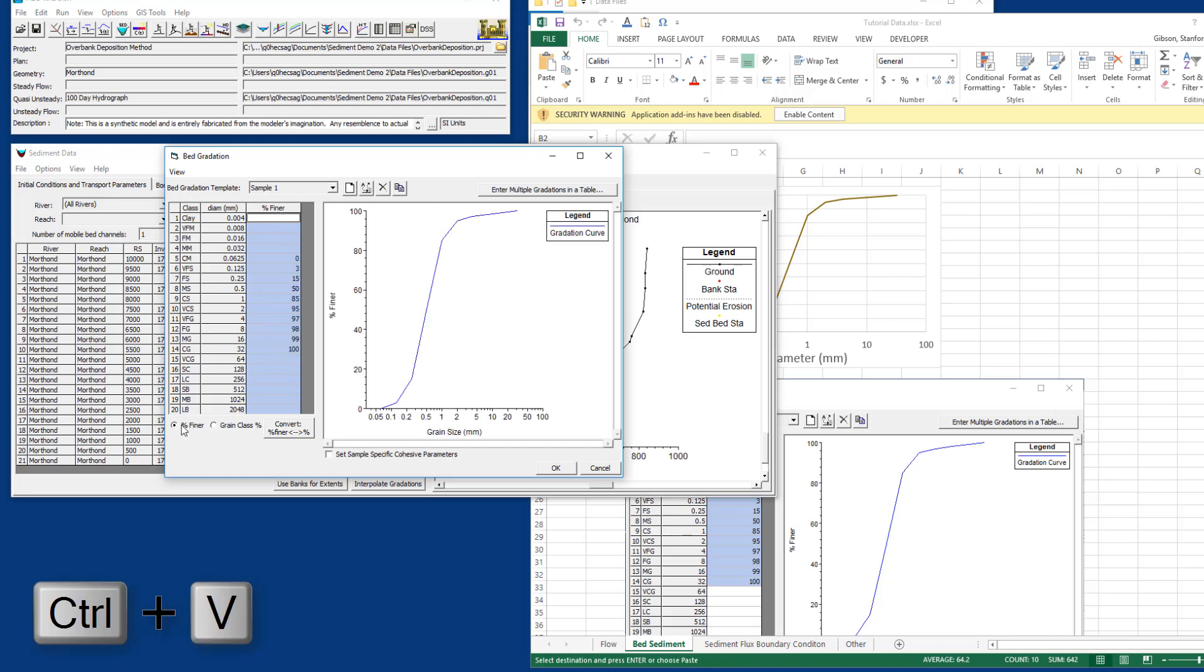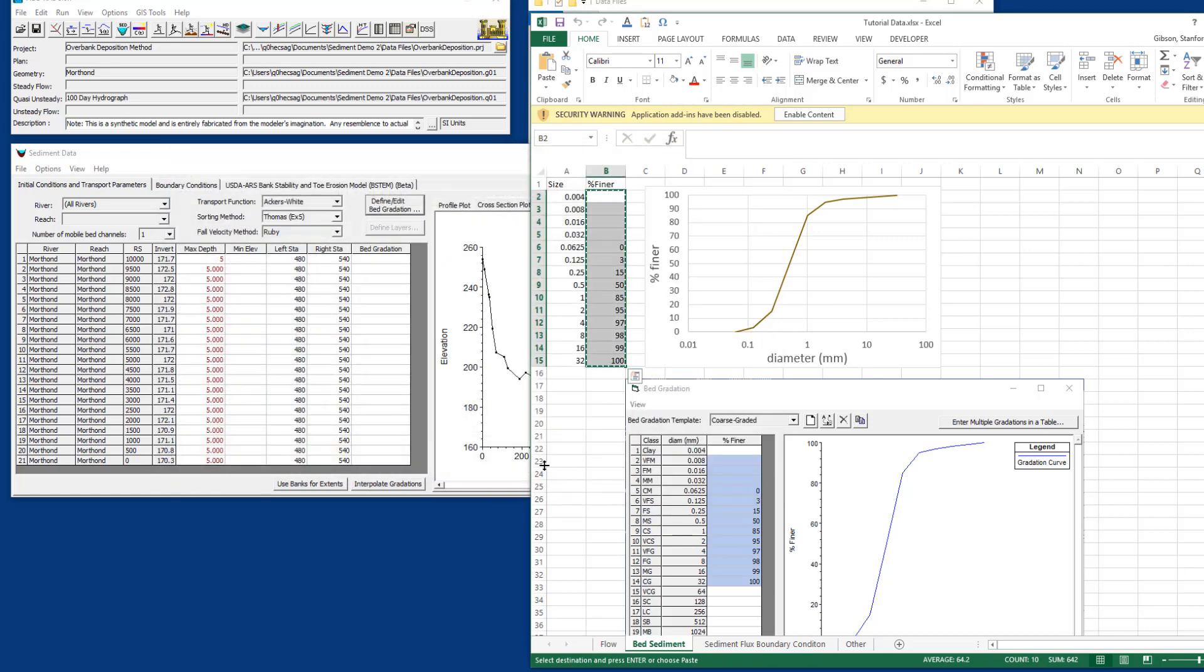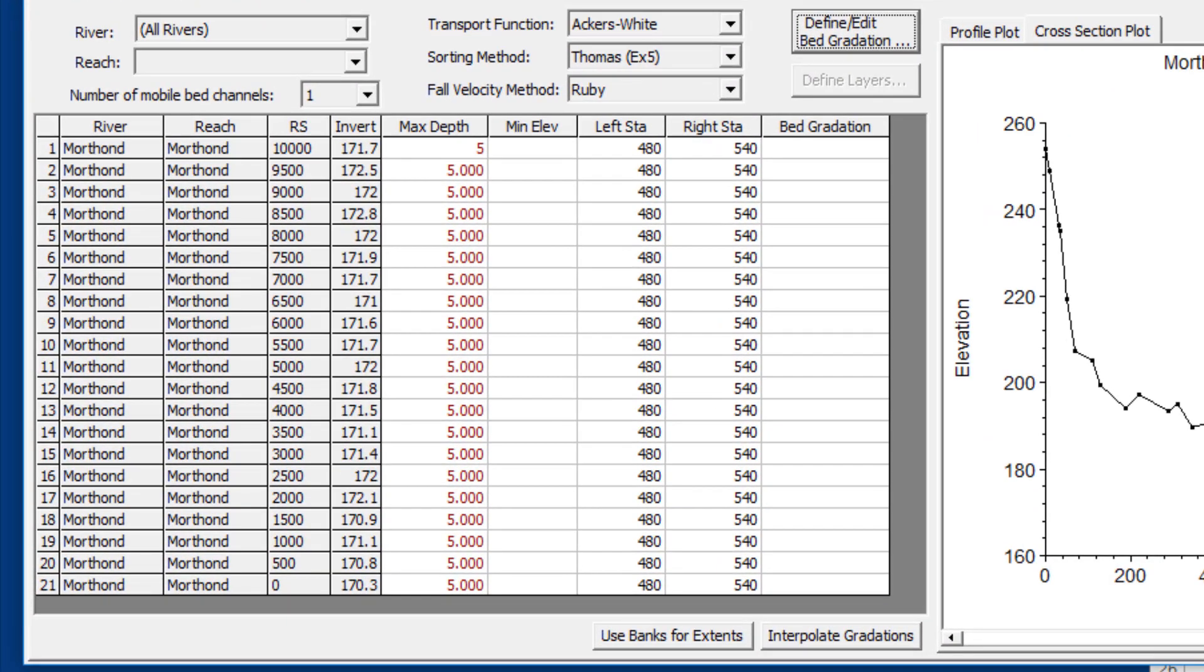You can see we're using percent finer. You can put in the grain prep class percentage as a discrete percentage of each grain class, and you can convert between them as well. We're going to use the percent finer nomenclature because it's a little bit more common, and a lot of times these are the data you get back from the geotechnical lab. Sometimes they're not in this log base 2 scale where every grain class is twice the size of the one below it, and in that case you have to set it to fit or you can define your own grade classes.